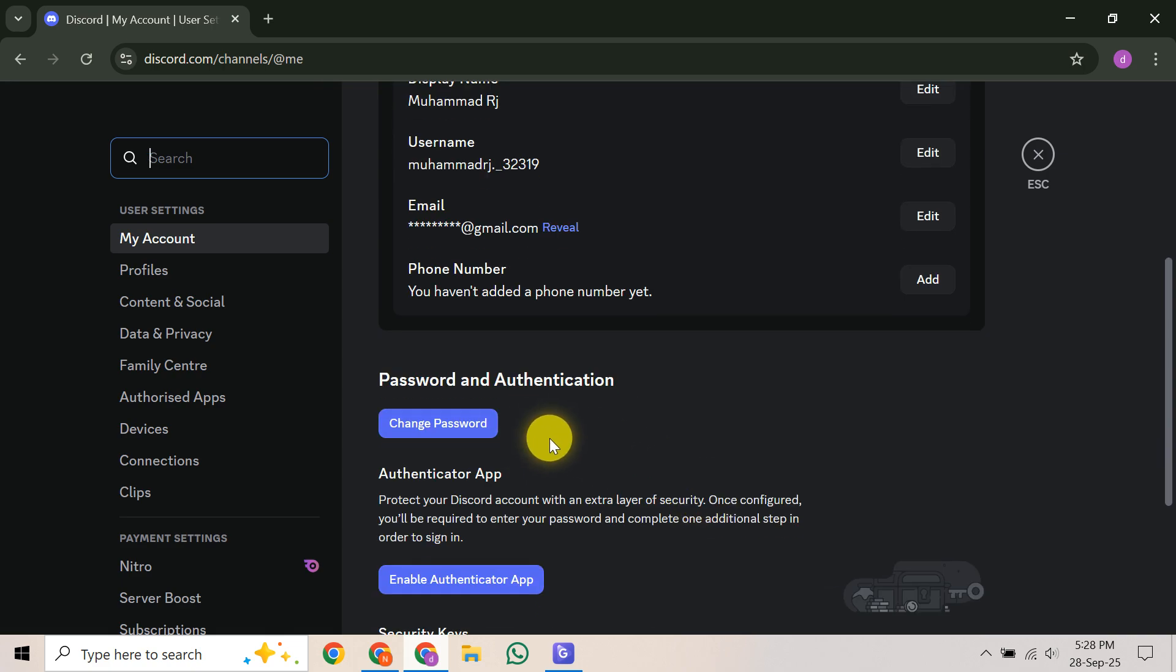After that, head into your Discord settings and navigate to the Authorized Apps section. Here, you'll want to carefully review the list and revoke any apps you don't recognize or haven't authorized yourself. Malicious apps can sometimes be a gateway for hackers, so clearing them out is a must.